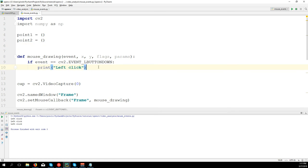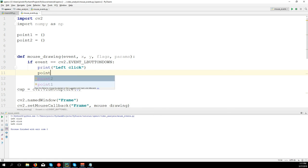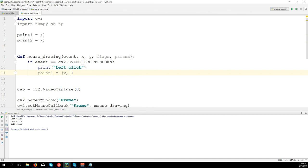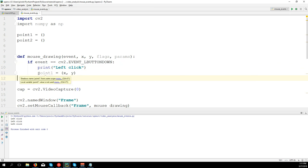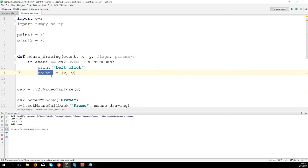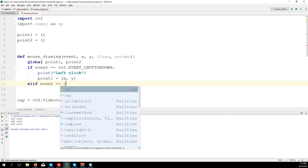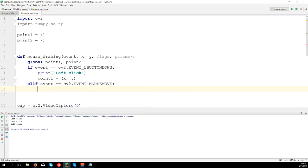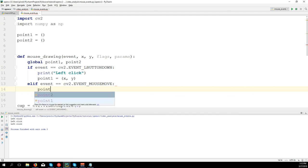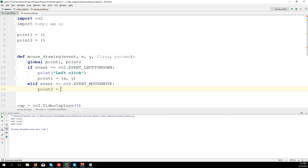When we click the left button we will have the first point: point_one equals (x, y). We need to make the variables global because from inside a function you cannot change a variable outside unless you make it global - so we say global point_one, point_two. And if event equals cv2.EVENT_MOUSEMOVE, we detect the second point: point_two equals (x, y).